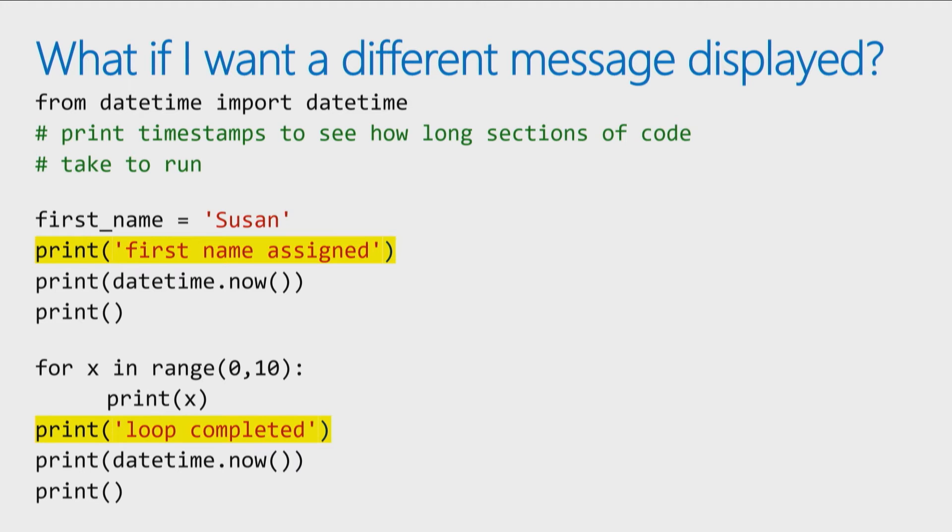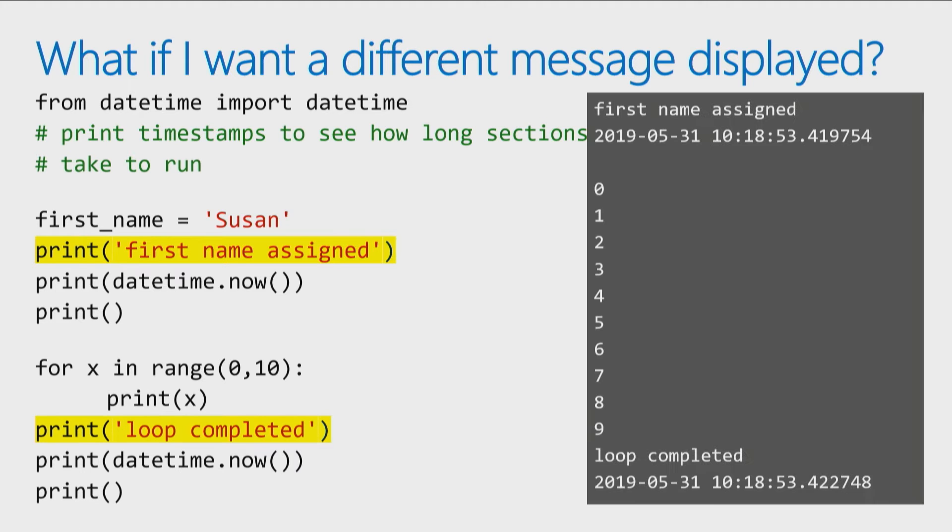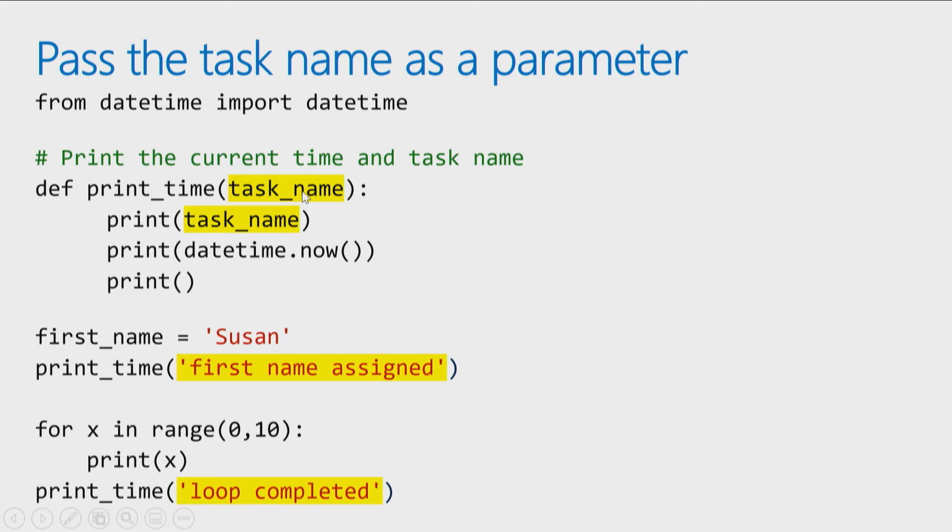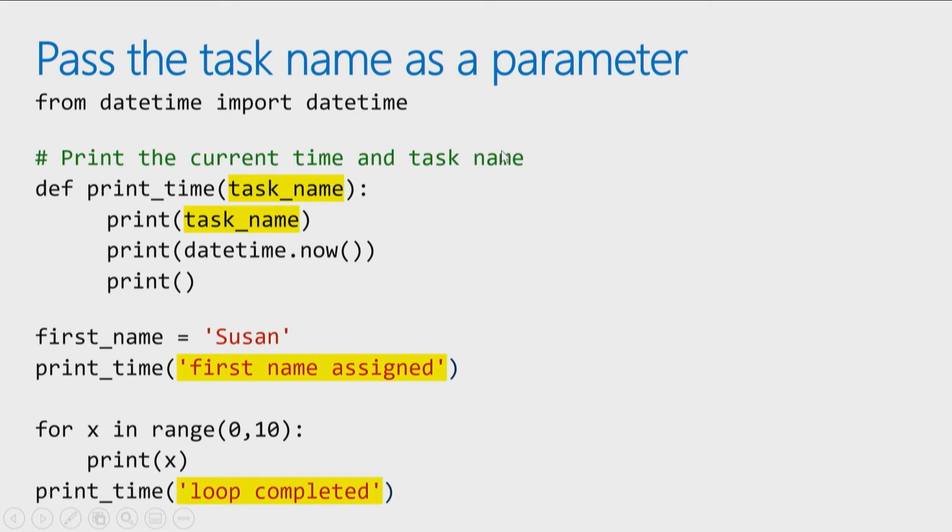Sure you can because when you use functions, you can pass in parameters. So what I can do is when you call the print time function, just pass in a task name. I just made up the name for that parameter. You can make up your own parameter names, just make them meaningful so it's easier for somebody to try and guess what values you pass in and add some comments to it. Make sure you put some comments to explain what the function does. It'll make it easier for you to remember later and for other programmers to understand your code.